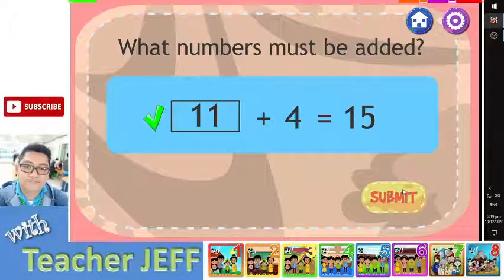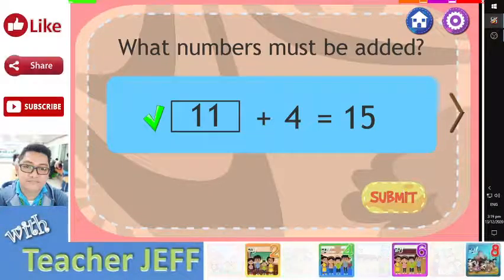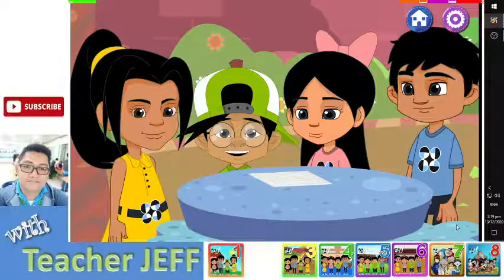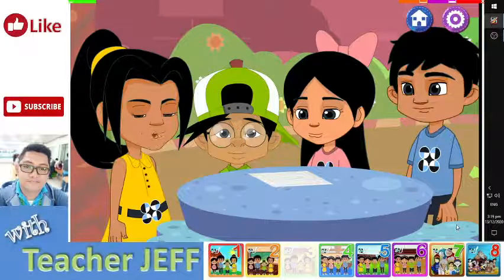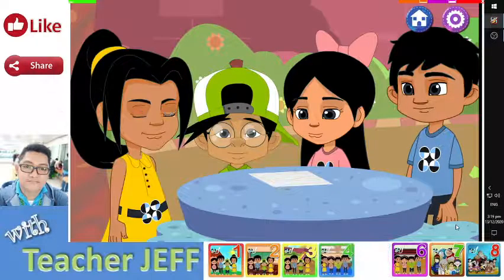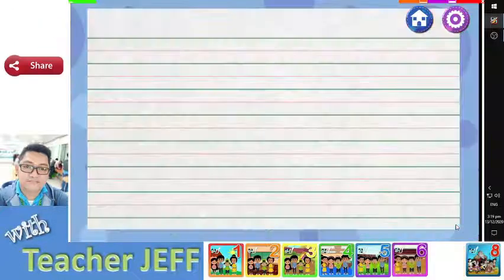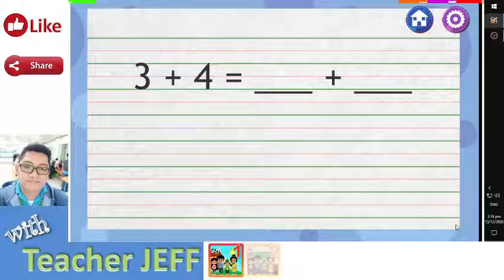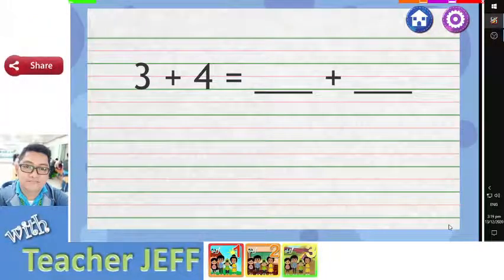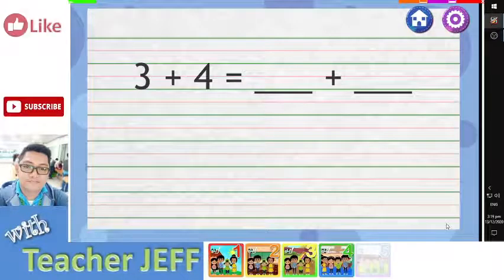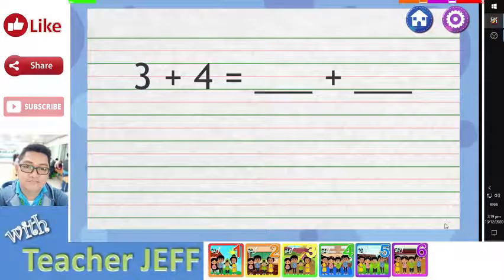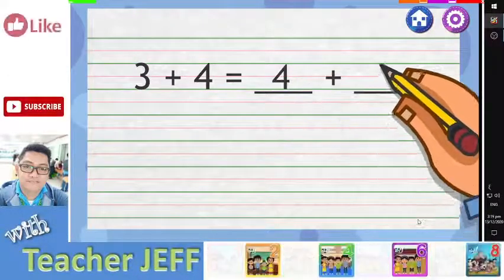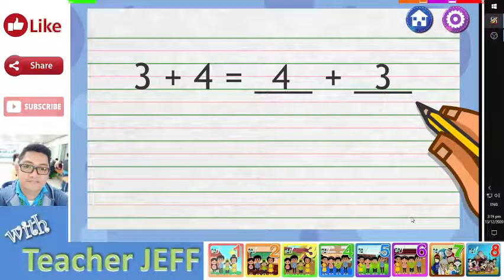I think you are ready for more challenging problems. Okay, we are ready. This time, two numbers are missing. 3 plus 4 equals blank plus blank. Find the numbers. That's really challenging. It is simple. The numbers are 4 and 3. You are right.